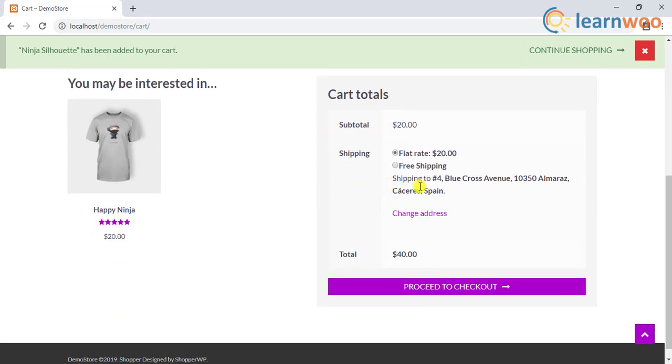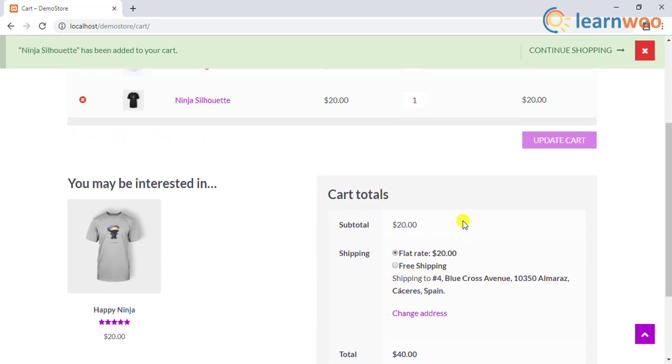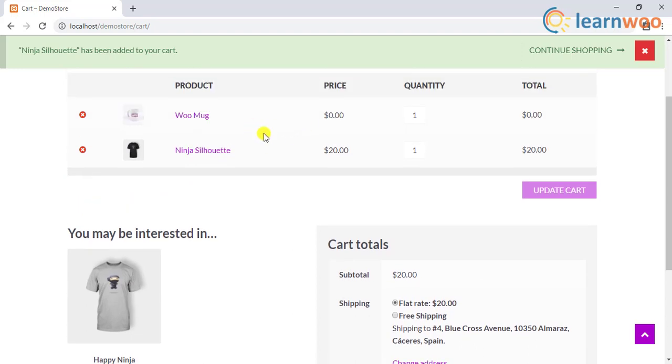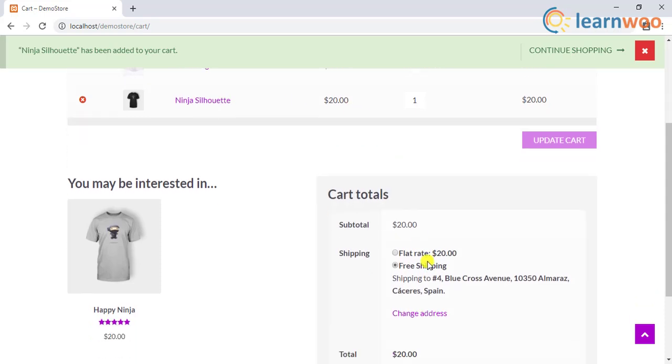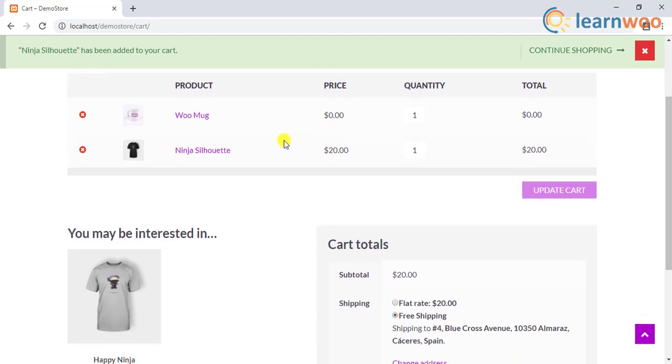But here's the twist in the tale. WooCommerce by default does not provide a specific feature that allows you to apply free shipping for only specific products. Although WooCommerce has a default shipping method as free shipping, it will be applied to all the products.